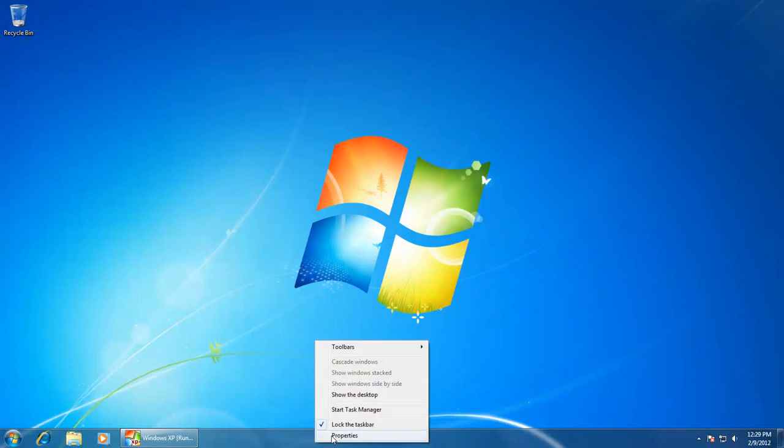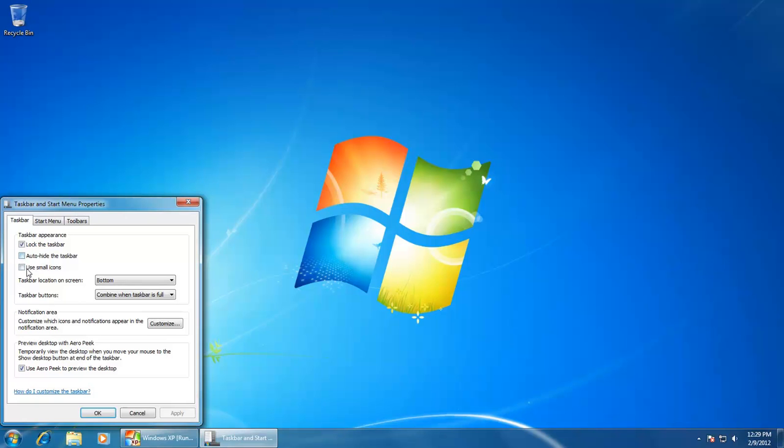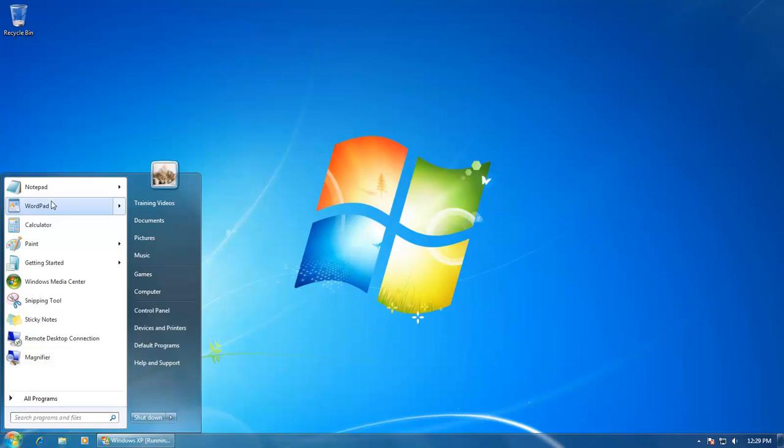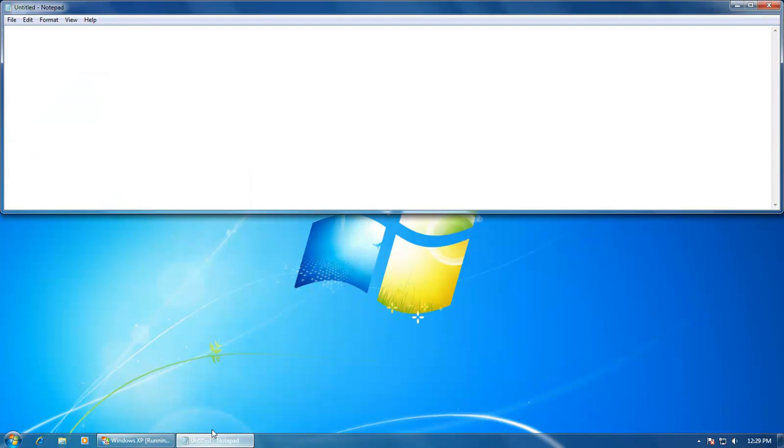The third option is using small icons in the taskbar. As soon as you make a checkmark on this option and click the OK button, you will notice that the three default icons on your taskbar get smaller, and also whenever you open an application, their taskbar icons will also appear smaller.